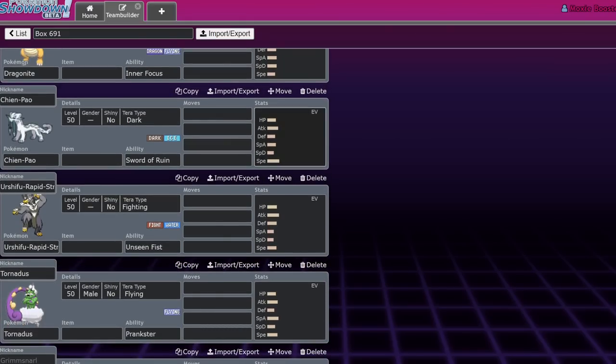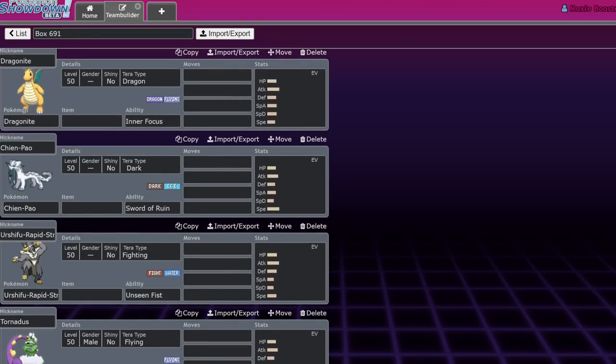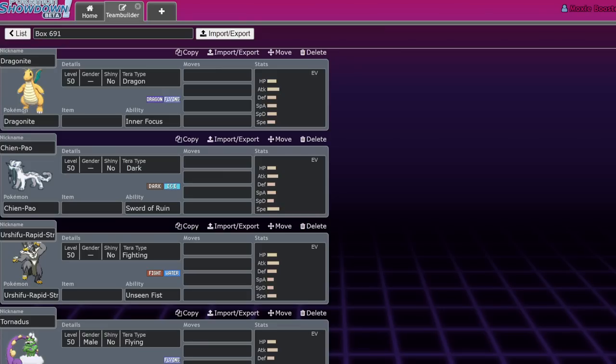Alright, so we're going to talk about Dragonite and Chien-Pao, just like Urshifu. Basically, these four Pokemon are probably winning the World Championships. I'm just going to throw that out there. These are probably the four most solid Pokemon in the format right now.